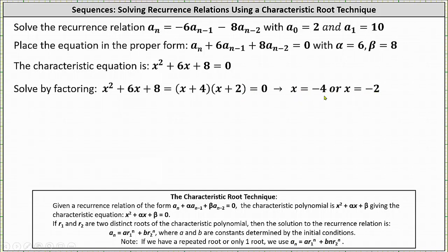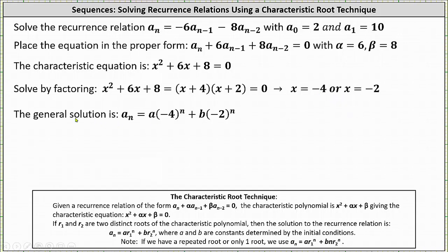Because we have two distinct solutions, the solution to the recurrence relation is in the form a sub n equals a times r sub one to the power of n plus b times r sub two to the power of n. Letting r sub one equal negative four and r sub two equal negative two, the general solution is a sub n equals a times negative four to the n plus b times negative two to the n.